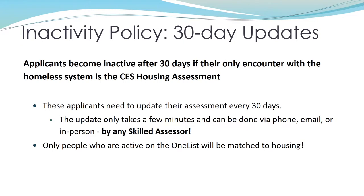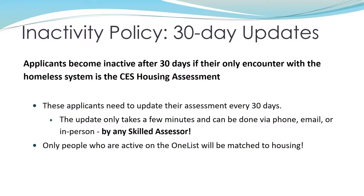Applicants become inactive after 30 days if their only encounter with the homeless system is the CES housing assessment. These applicants need to update their assessment every 30 days. If households receive services from a homeless provider such as a shelter, outreach, or drop-in center, they will remain active while they are working with the program and do not need to update their assessment unless information changes. If households re-engage, they do not need to start a new assessment.